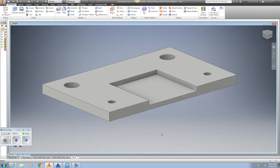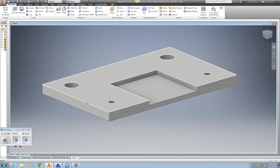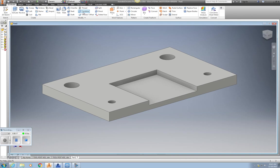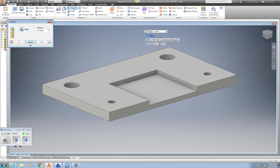I can now maybe put a decorative edge to go around. So I'm going to do a chamfer. Or a fillet. But in this case, I'm going to do a chamfer. And I'm going to use 1 eighth.